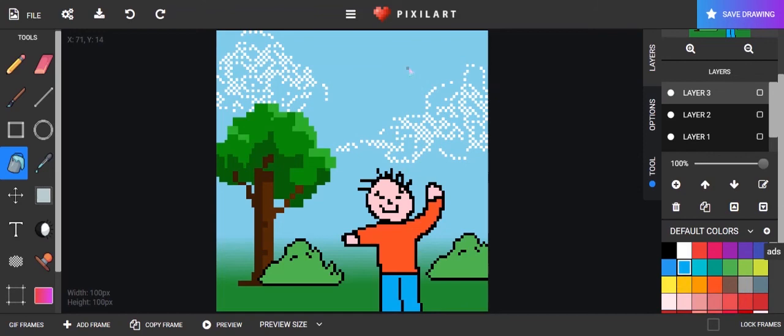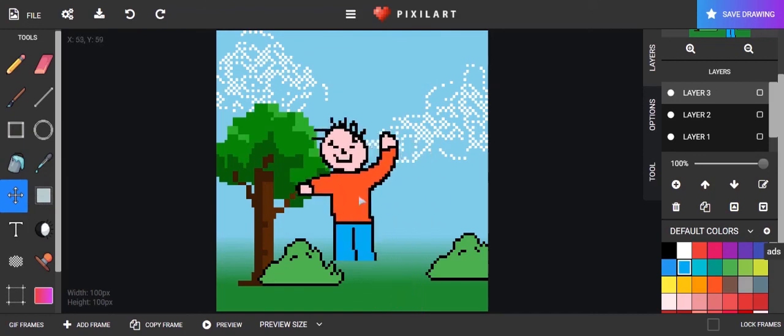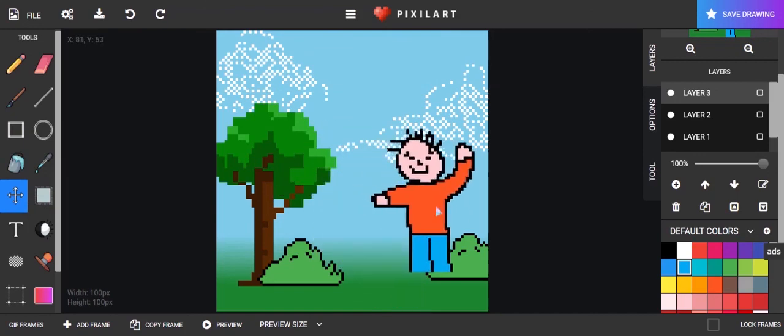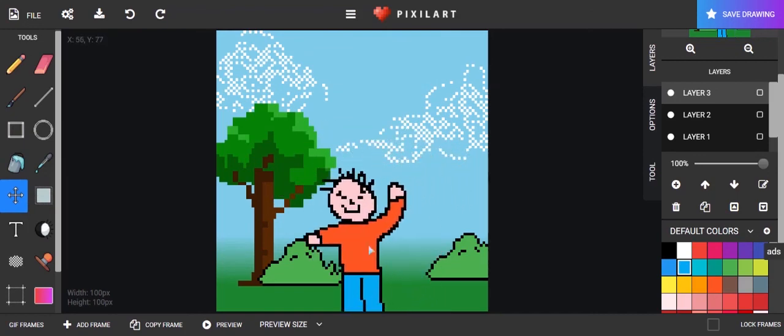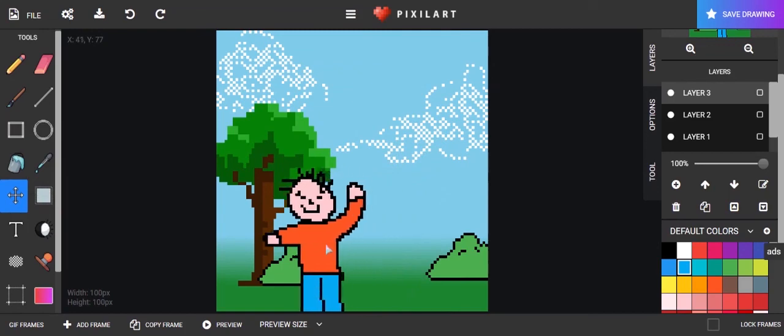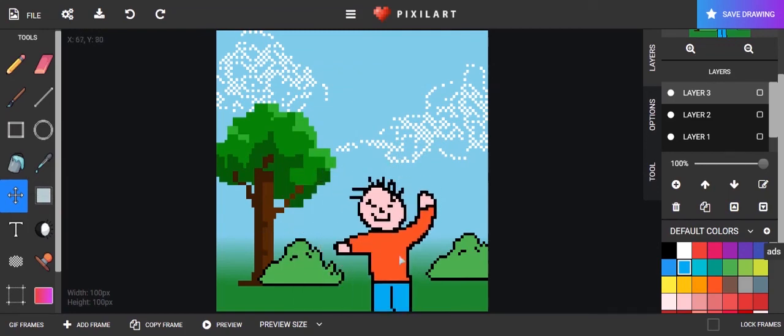So I can move, because I'm on the third layer, I can move just my guy now. Anywhere I want. So that's why it's important to use different layers. Because if I was all on the same layer, it would move that whole layer. Everything that I did.